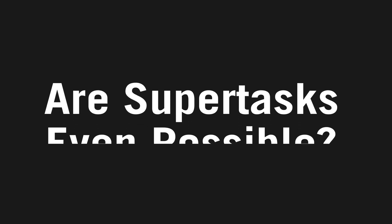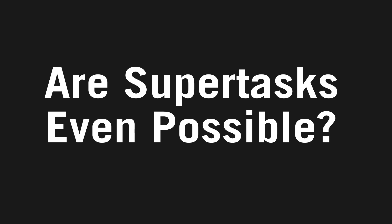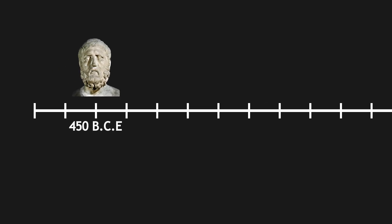Unfortunately, here comes the first big-hitting philosophical question of the day: are super tasks even possible? The first examples of super tasks goes all the way back to 450 BCE with the Greek philosopher Zeno of Elea.